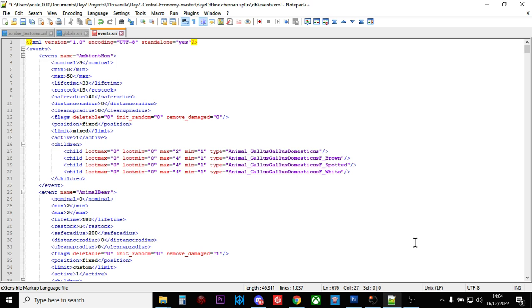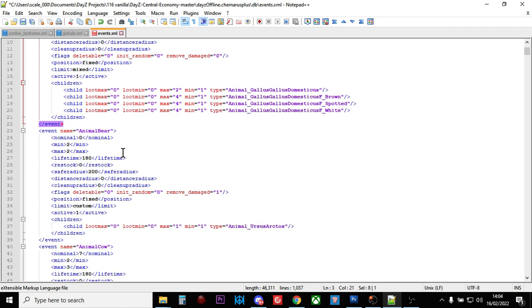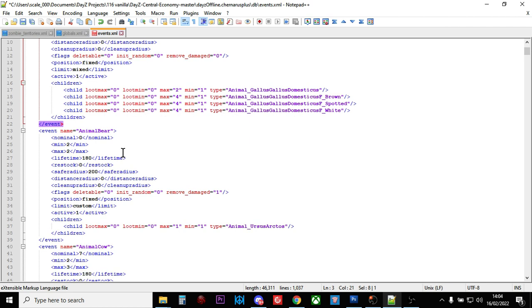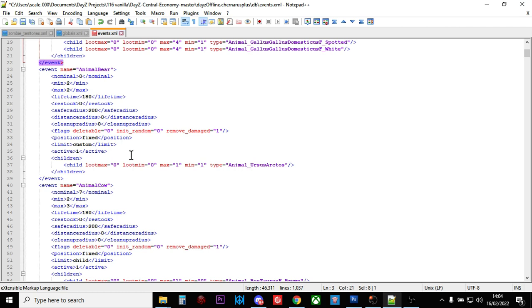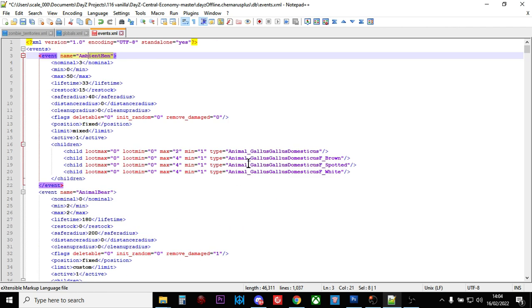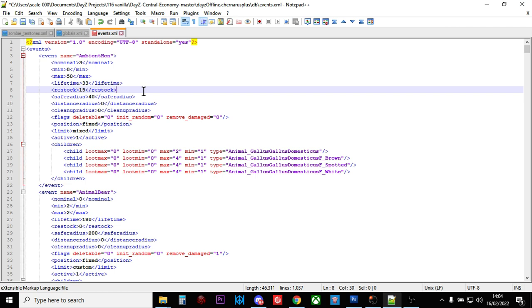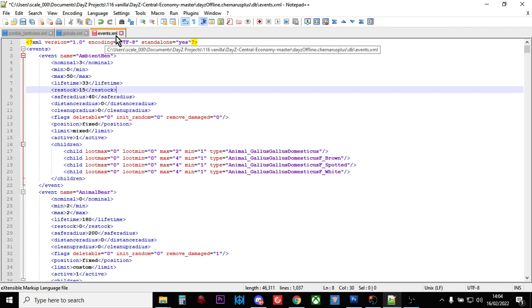Things like hens, bears, wolves, zombies (infected), police cars, normal cars, trucks, mushrooms - things like that. You can control whether these spawn in or out, and it's controlled within the events.xml file.